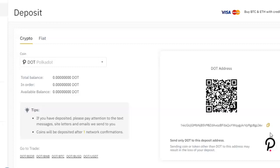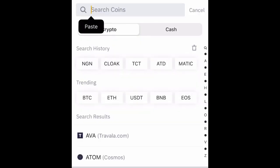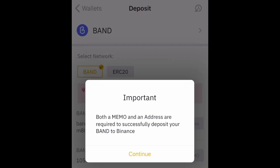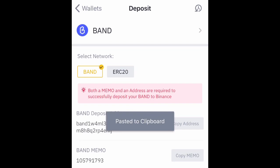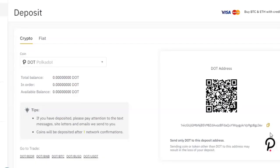That's how you find your wallet ID for any coin on the Binance platform. You can do the same thing on the mobile platform. On mobile, go to your wallet, click on Deposits, and you'll see the same search bar. Type in whatever cryptocurrency you want, click on it when it comes up, and it will bring up the wallet ID. Click on it to copy it to your clipboard and then paste it anywhere you need.